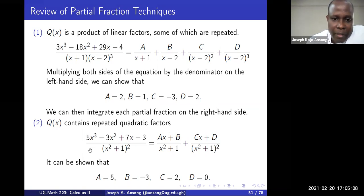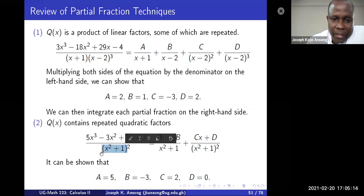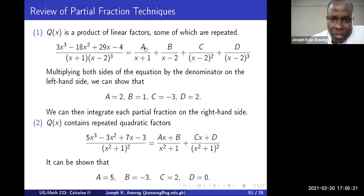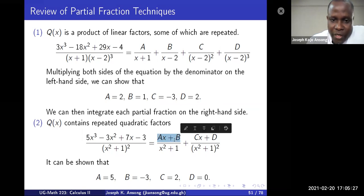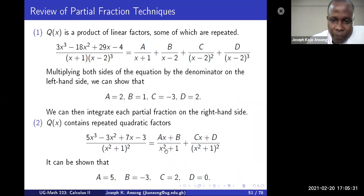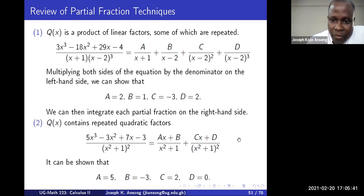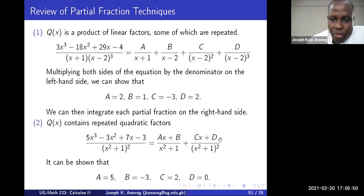Sometimes you have repeated quadratic factors where the denominator contains quadratics instead of linear terms. In that case, instead of using constants you have to use a linear expression: (Ax + B) over (x² + 1), and because it's squared you need another term (Cx + D) over (x² + 1) squared. If it were cubed you'd need (Ex + F) over the cubic factor. Multiply through by the denominator and solve for A, B, C, and D.